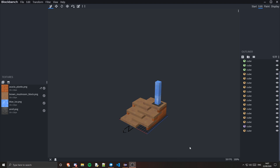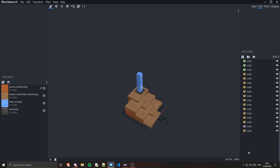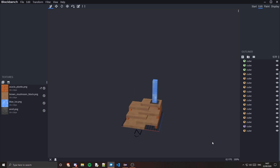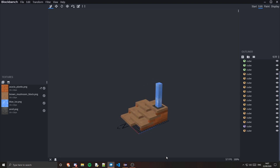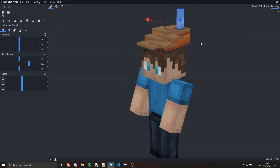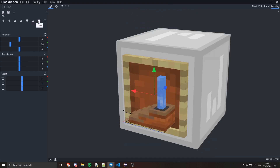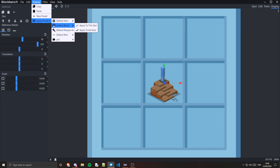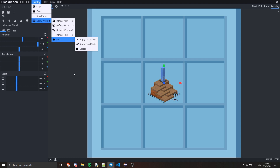The first thing we're going to do is actually create our model, and as you can see I have created one here. It doesn't really look like an item model, it looks more like a block model — I just put some cubes together, gave them some textures, and got this. You need to go ahead into the display tab and do the display settings for all of the different slots. You can apply one of these presets — a rod, a weapon, a block, or an item — and apply that to specific slots, to all slots, or create a new preset yourself.